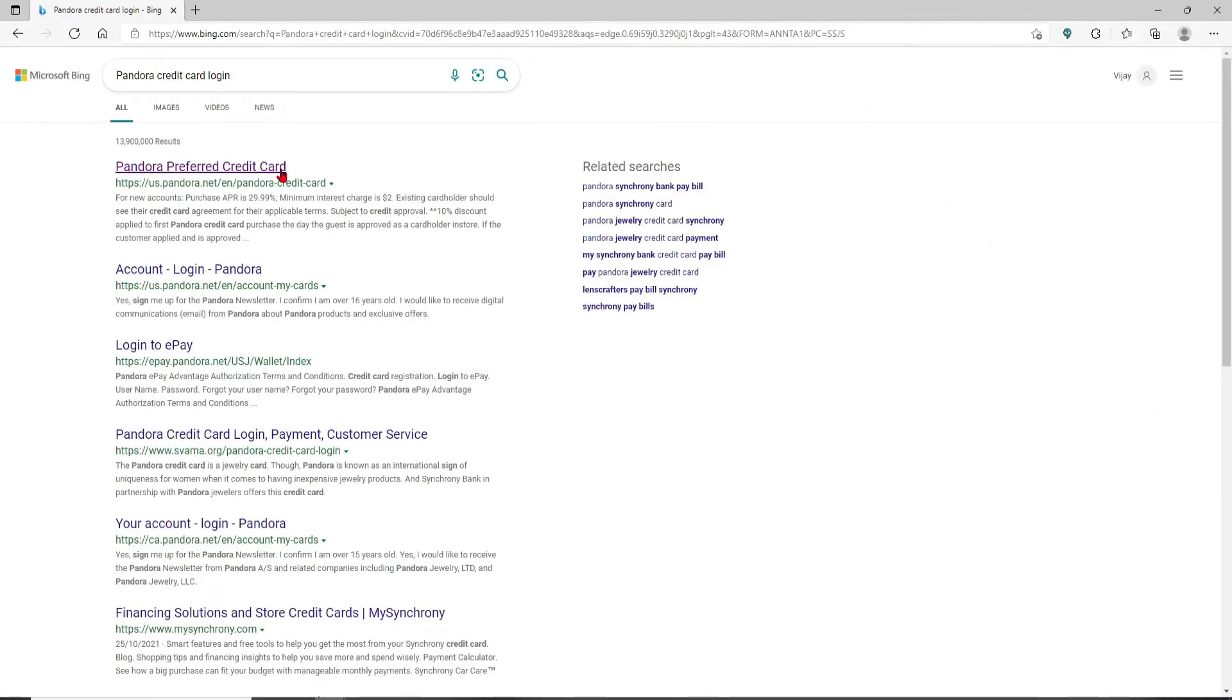Click on the first link that says Pandora Preferred Credit Card and this will take you to the official website.